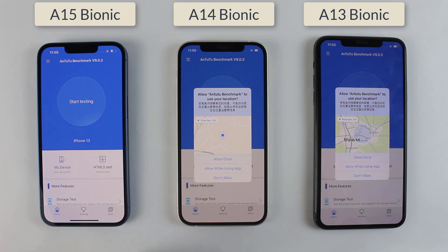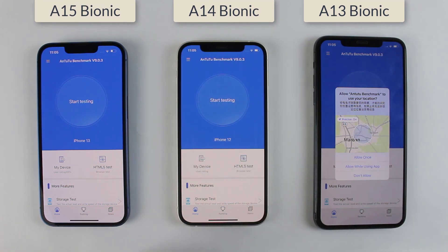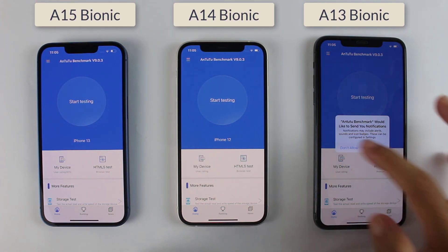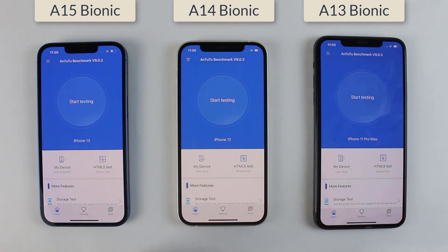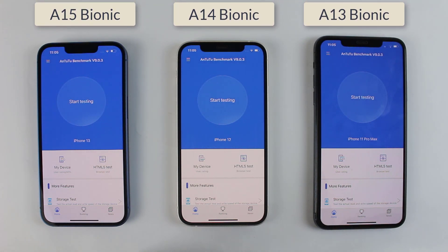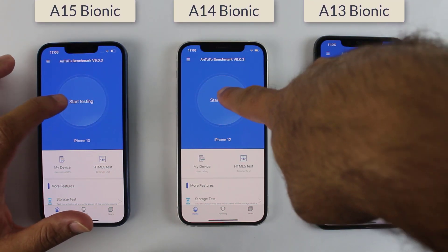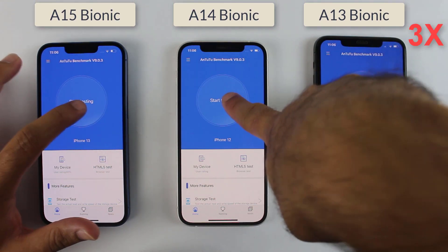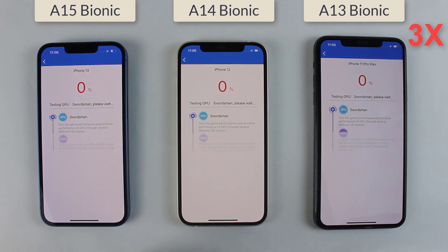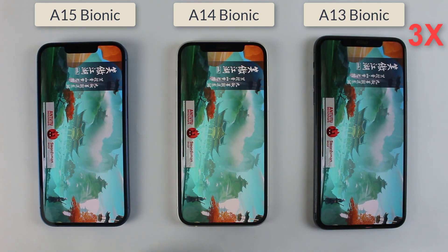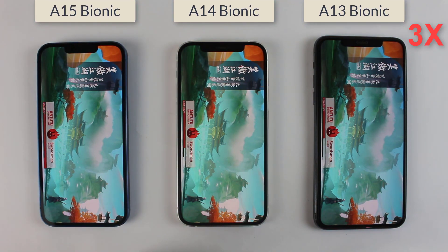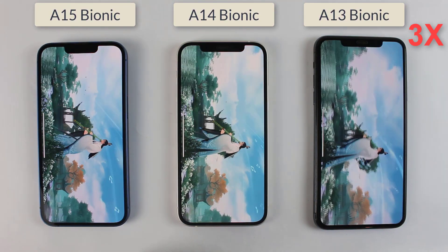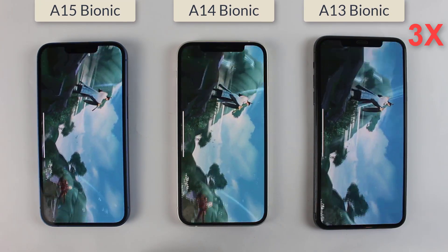Let's do the AnTuTu benchmark test to see the scores of the Apple A15, A14, and A13 after iOS 15.0.1. Without wasting any time, I'm starting the test — here we go. I will speed up this test a little bit just to save your time, and at the end of this video we'll talk about the scores, so stay tuned for that.